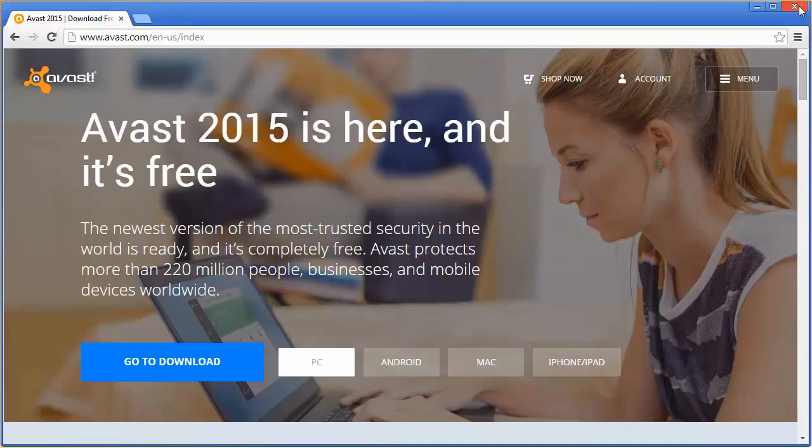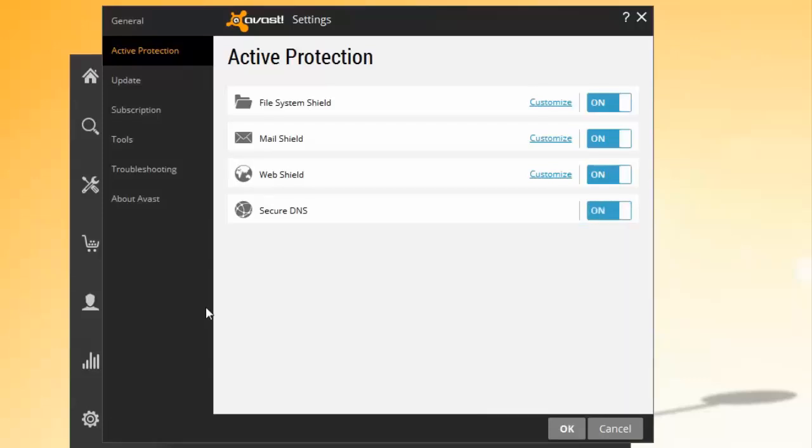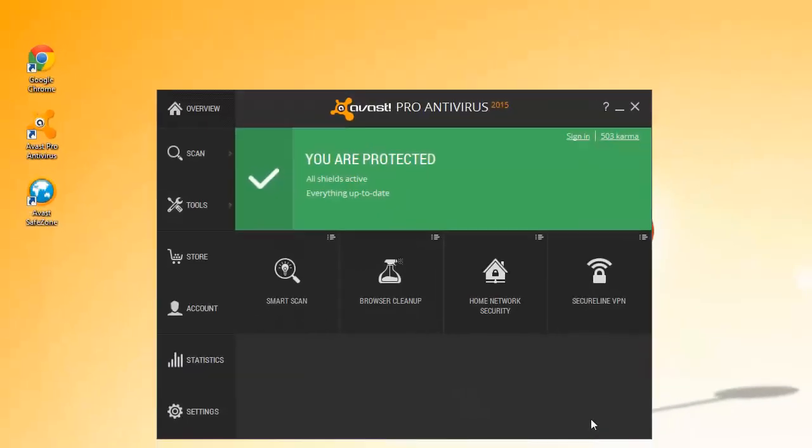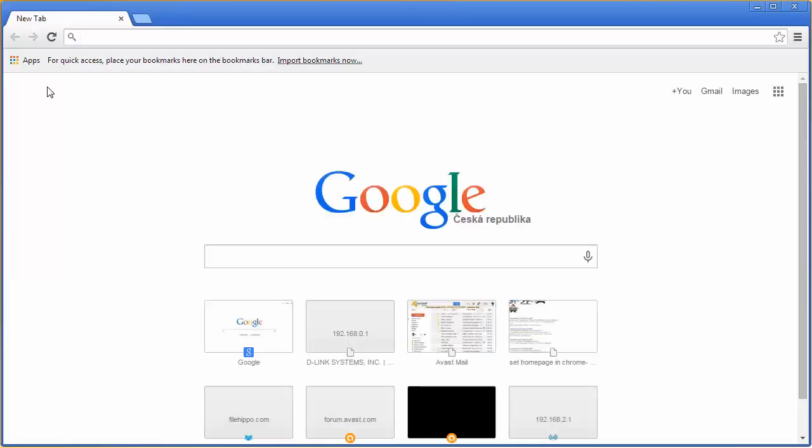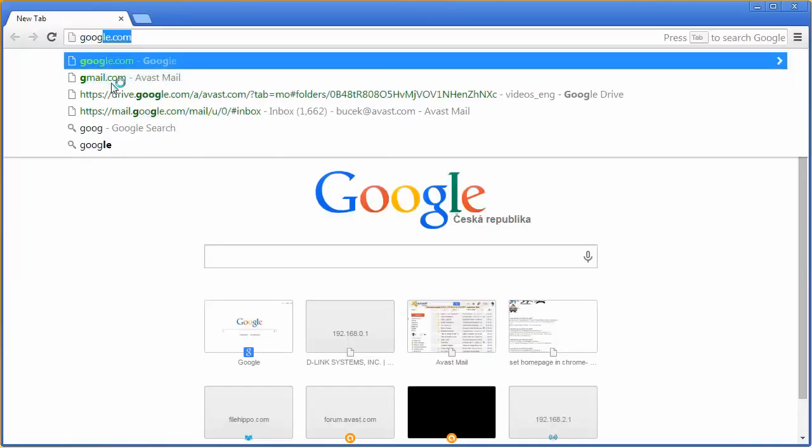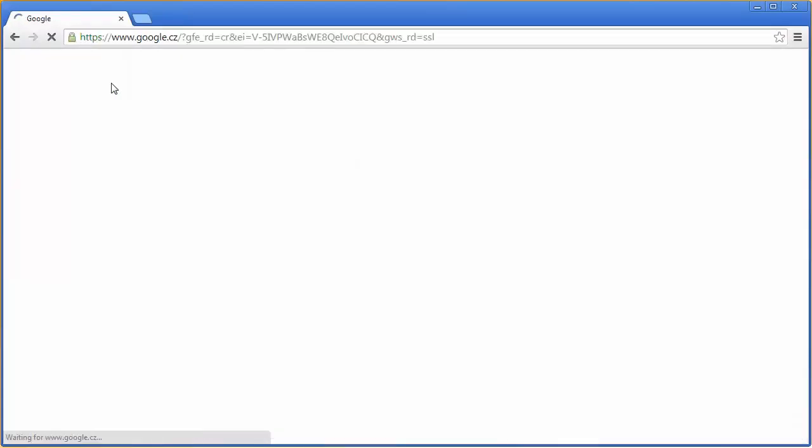To correct this problem, go to your Avast user interface. In the Settings window and Active Protection section, click the switch to Enable Secure DNS. Now you are connected to Avast's Secure DNS server and can be sure your web results are authentic.